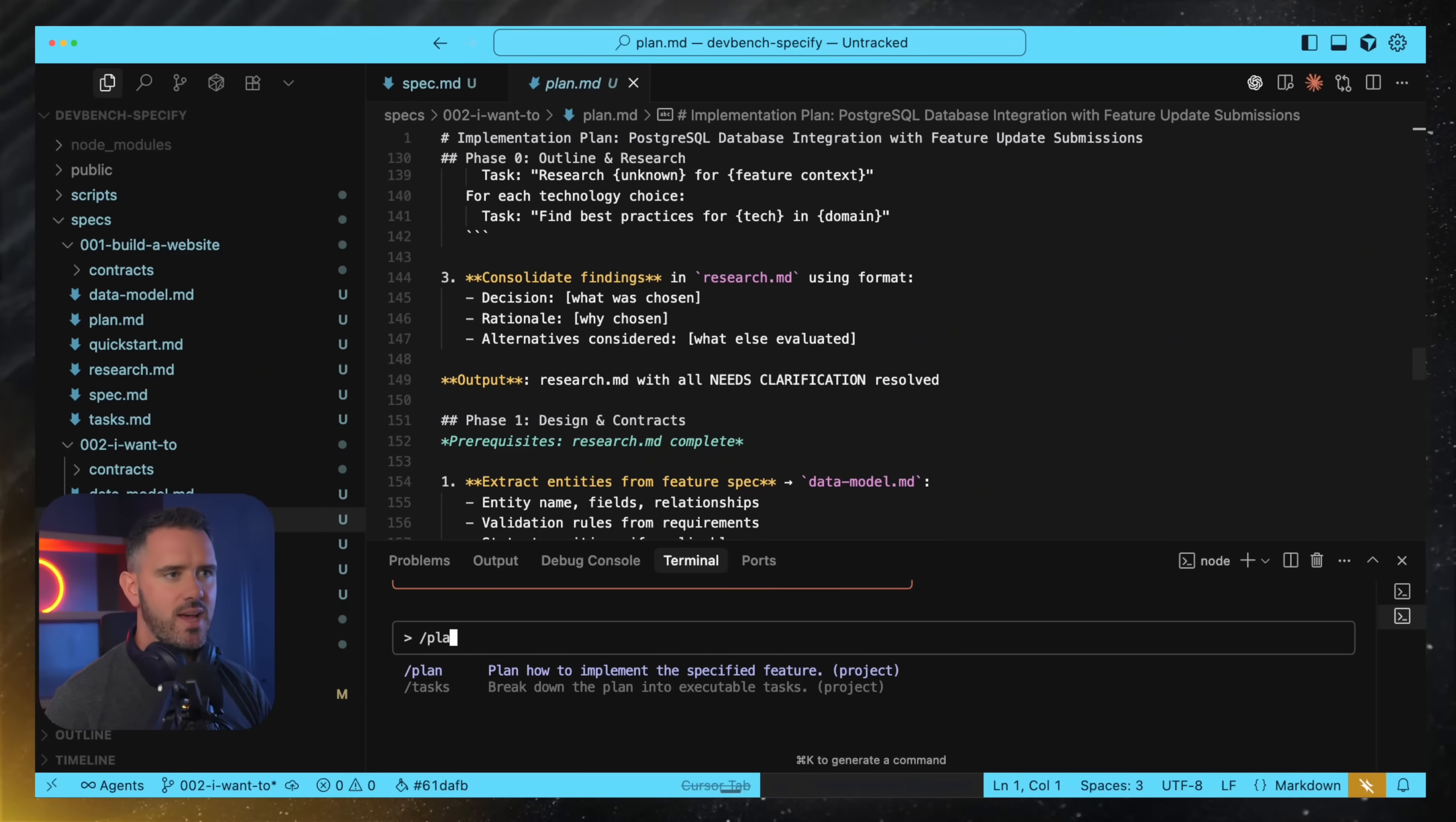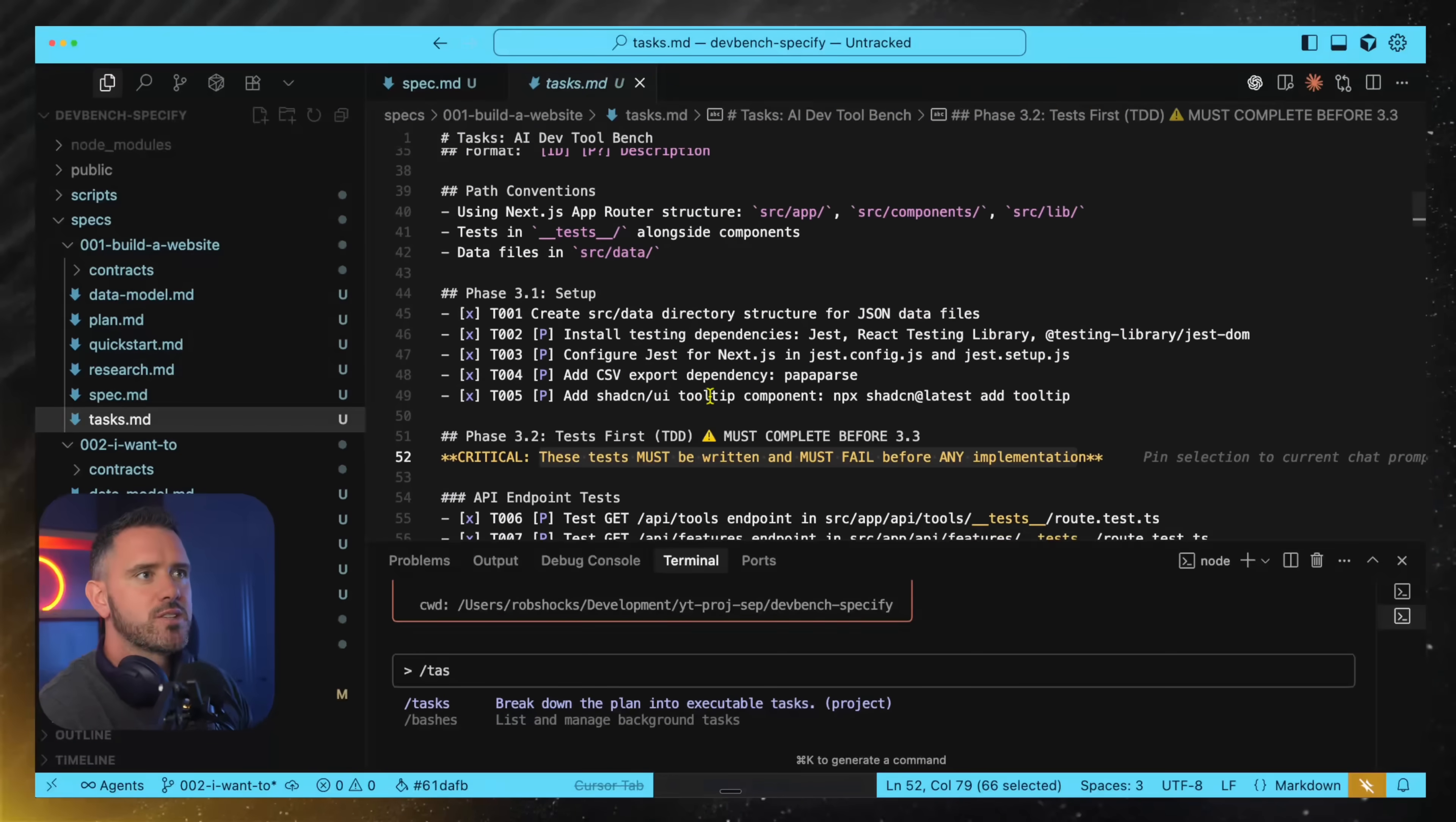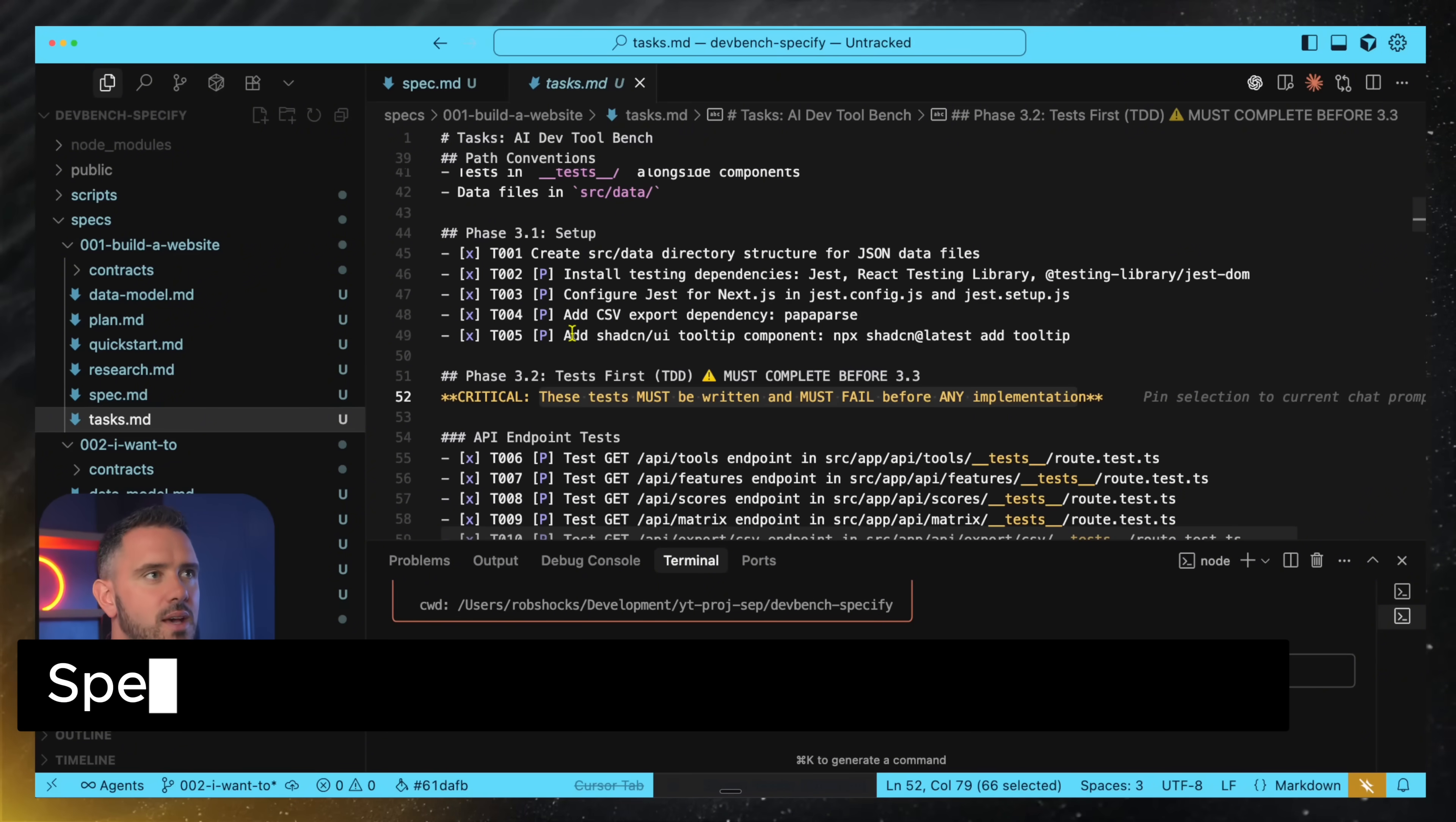And so once these documents are produced it's recommended that you read through them and check for any areas where it says need clarification. So you need to kind of fill in the blanks on the document yourself. Once you finish the plan step then you go to the task step and what that does then is it breaks it down into multiple different tasks that you can carry out. So let's take a look at a tasks MD file here. Here's one that I actually have carried out already. So it breaks it down into phases, setup, endpoint tests, component tests, integration tests and then as it goes forward you just say update the last task that we've done and move on to the next and you can see it's actually filled in that it's completed that and it moves on.